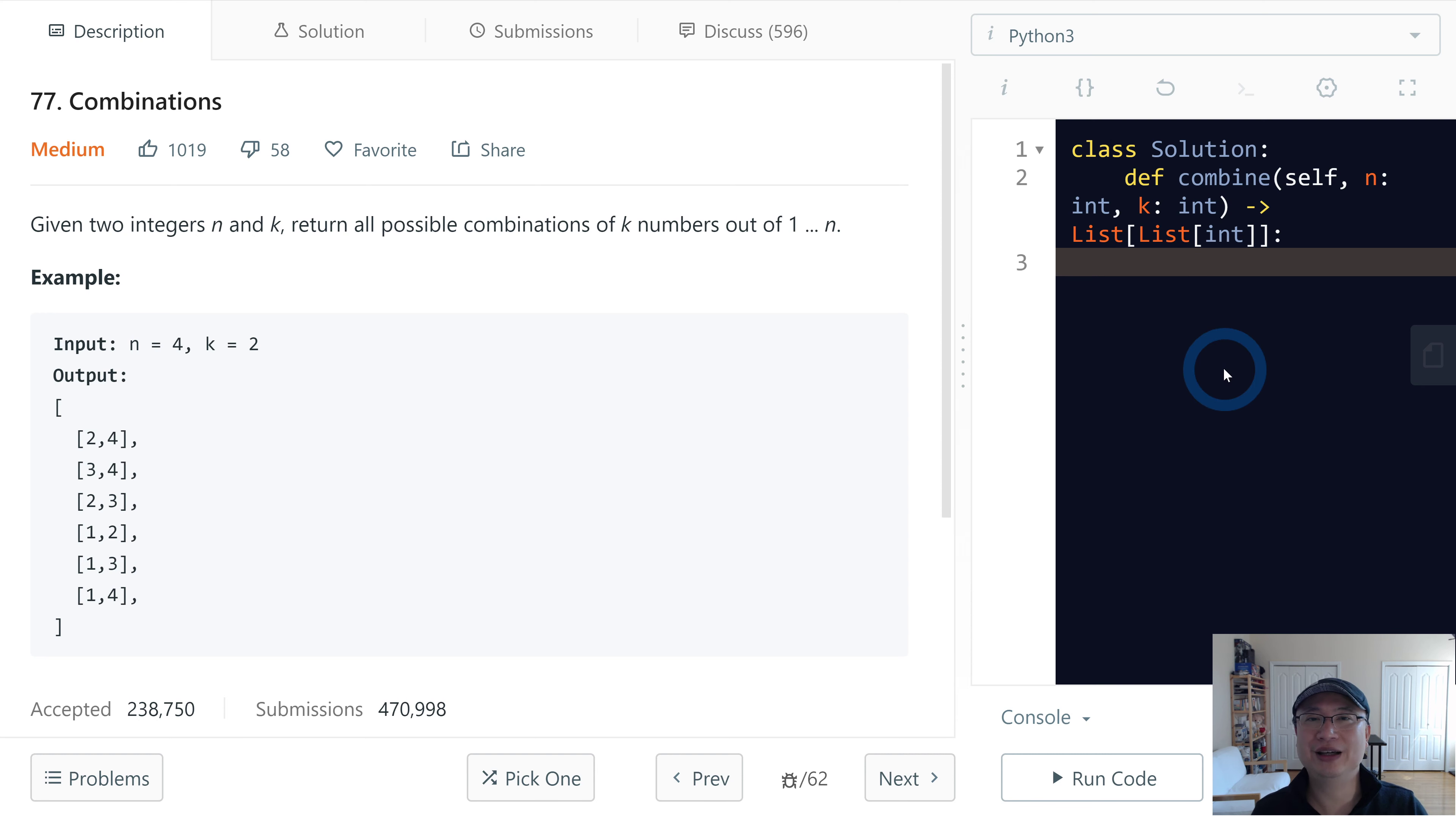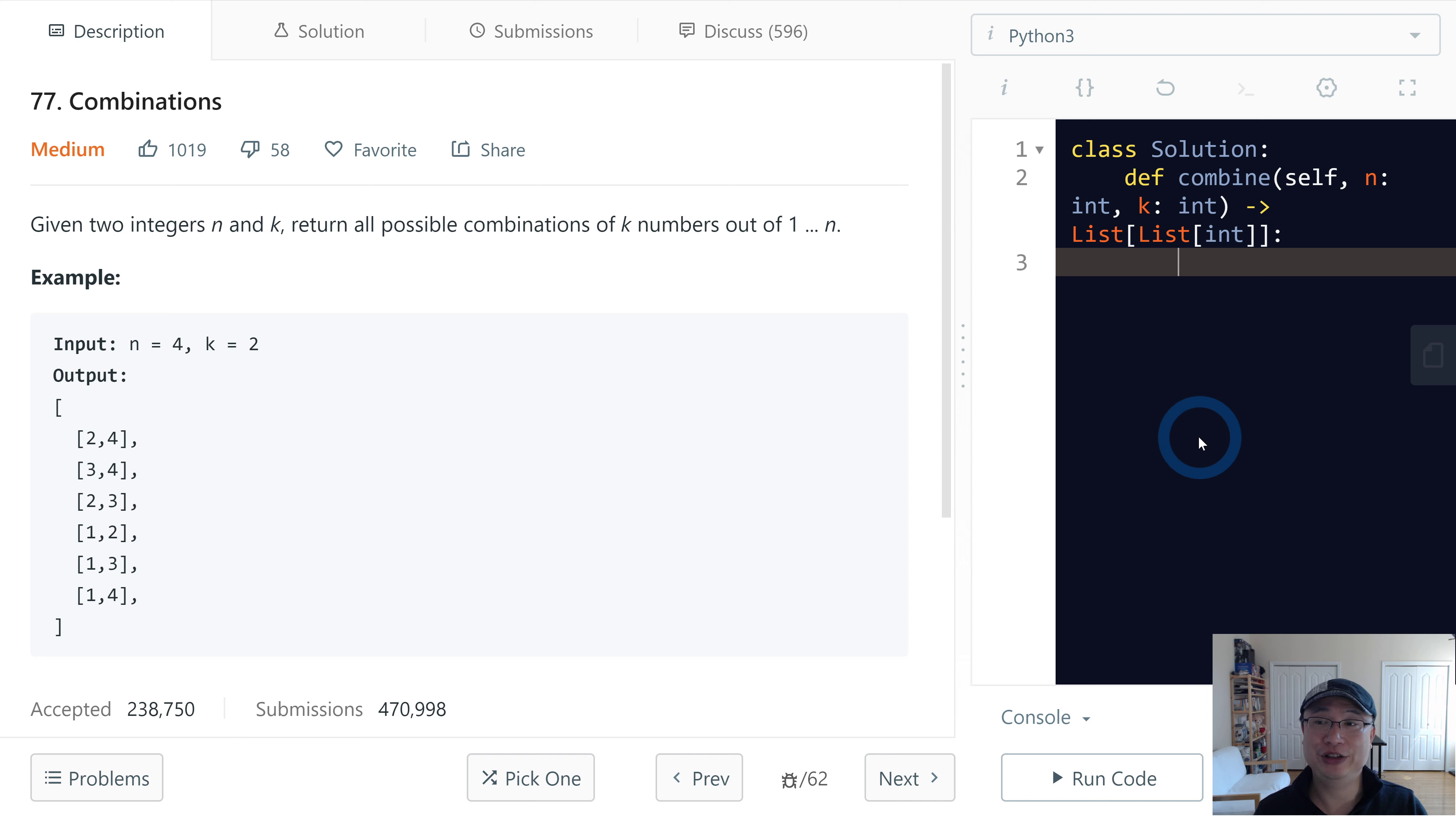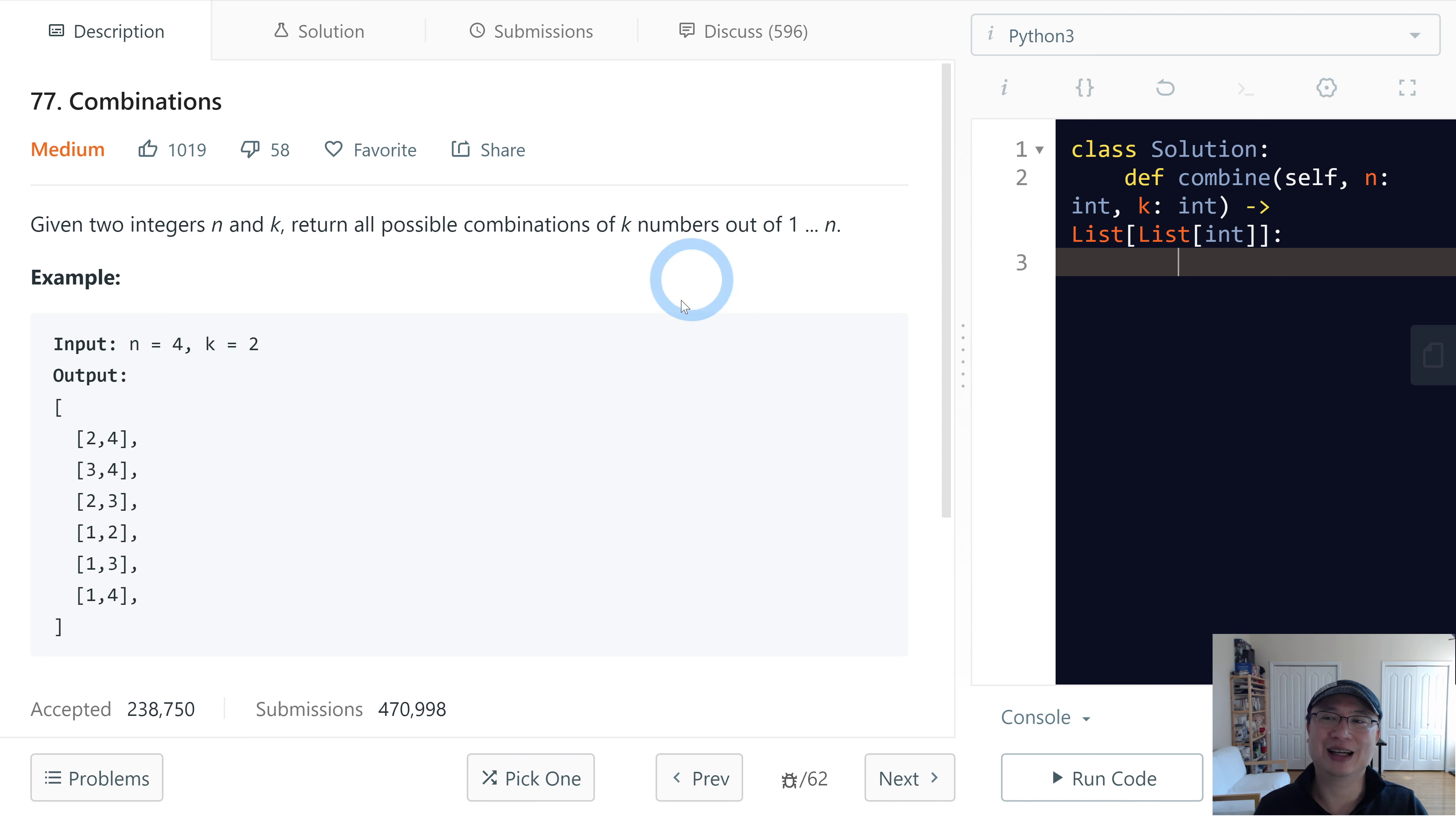Hi, Ricky here. This is LeetCode question number 77, Combinations. This is a medium difficulty question. Let's get into it.